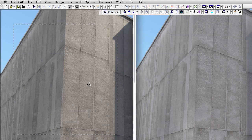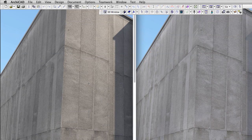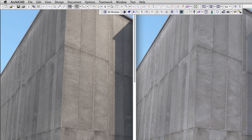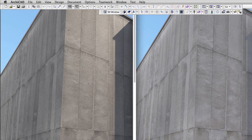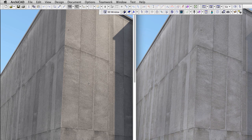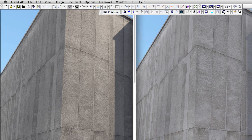When we compare the first render on the right with the last one on the left, we can see that we made some great progress and our concrete is almost perfect. Is there anything else we can do to push the limits of CineRender and make this concrete astonishing?